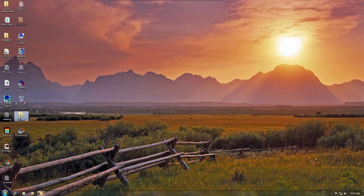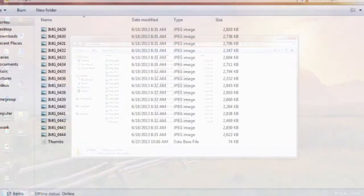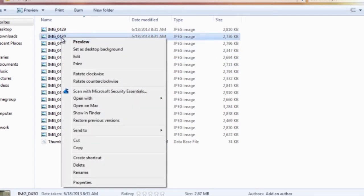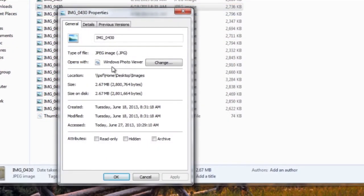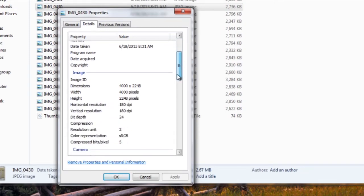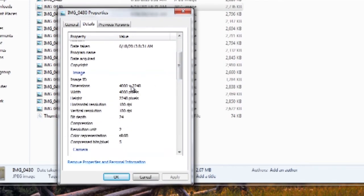On my desktop here, I have 16 images taken at high resolution. The file sizes of these images are ranging from 2.4 to about 2.8 megabytes, which isn't terribly big, but I'm going to show you how to make them considerably smaller while maintaining the 4000 by 2248 pixel resolution.